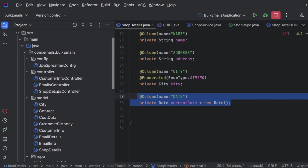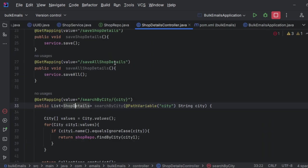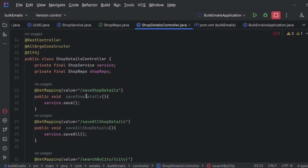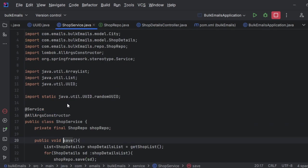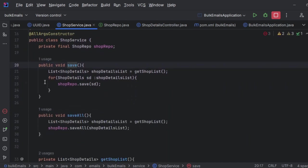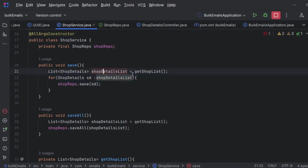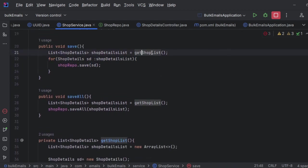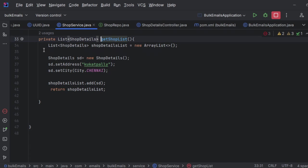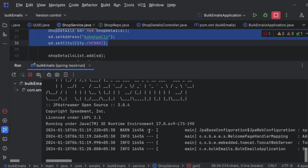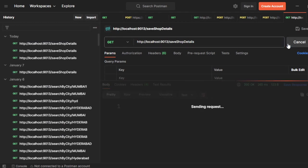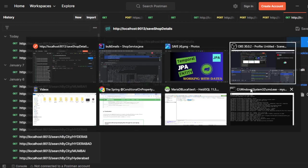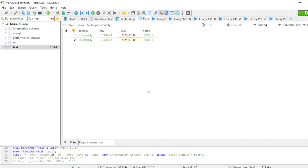Before that, I have already created a controller. I am going to use this controller. This is a service method. I'm trying to save here from the list. I'm simply creating an entity, adding to the list, and returning. Now my server is up and running. If I hit this, I'm getting 200.